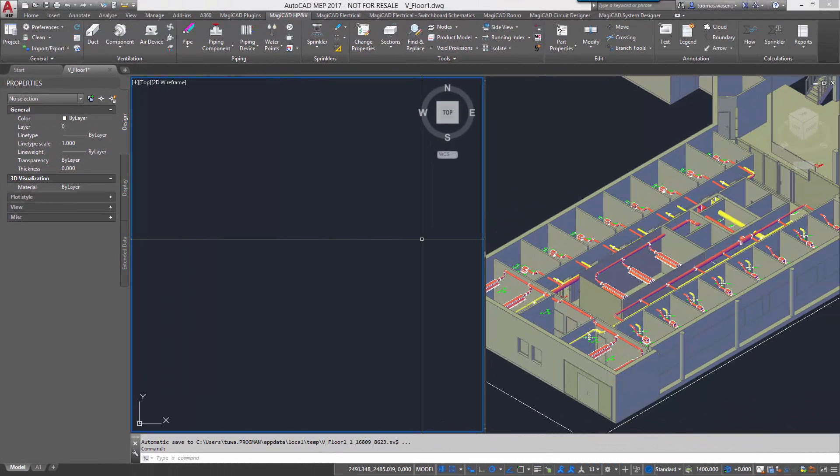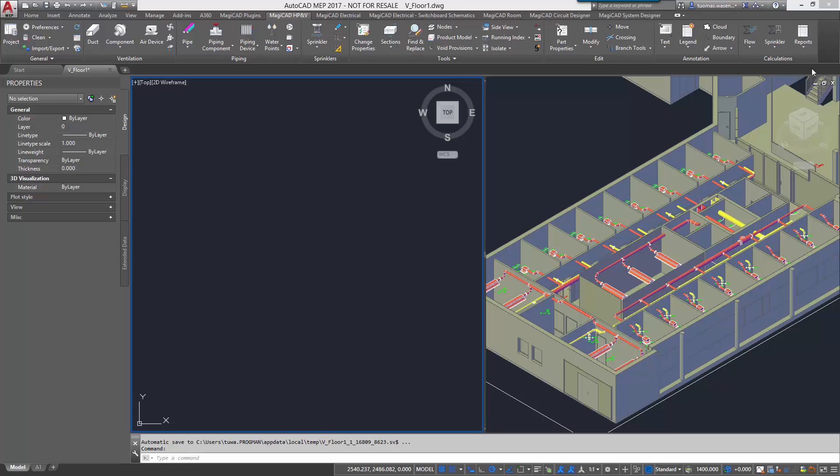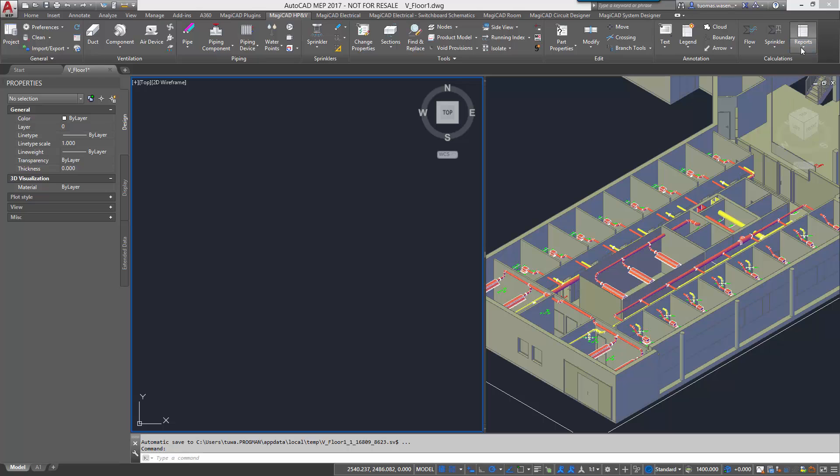MagiCAD Ventilation and Piping for AutoCAD introduces a new tool for generating customizable reports, quantity takeoffs and bills of materials. However, the old Bill of Material tool is still available if you wish to use it.